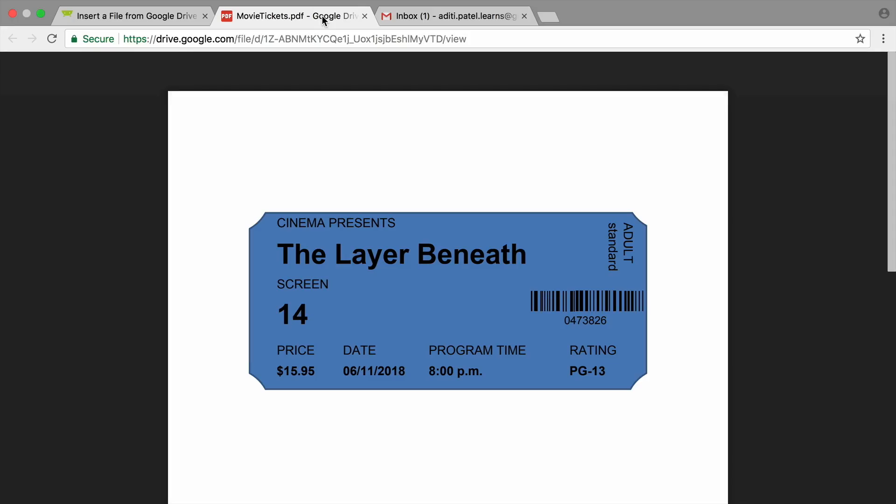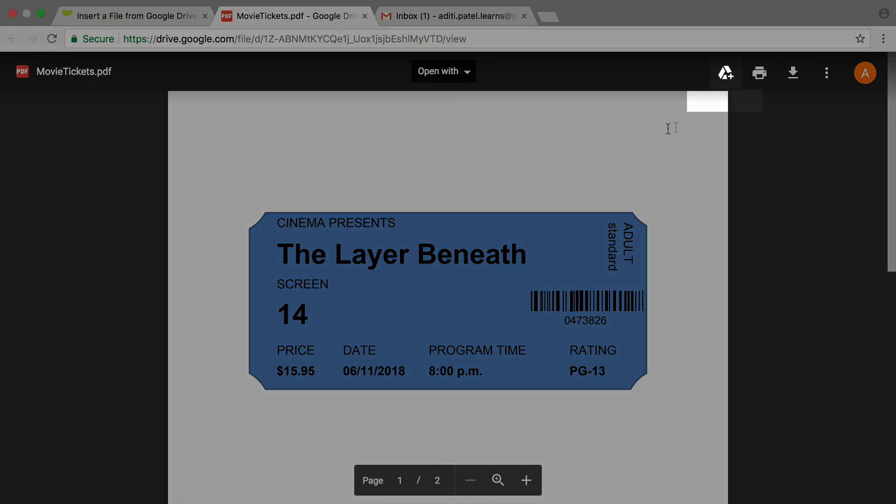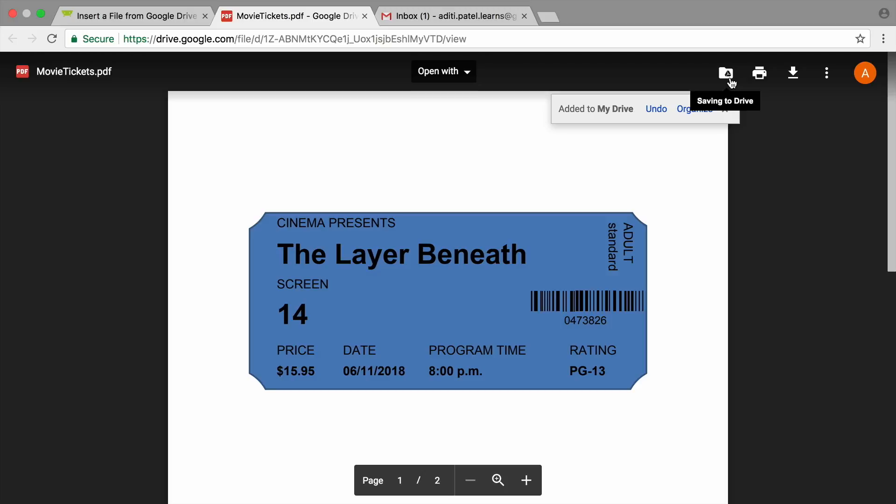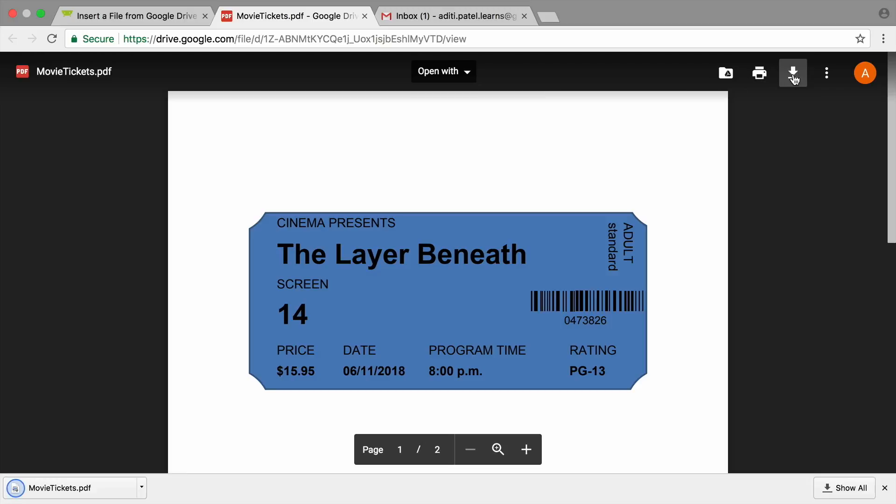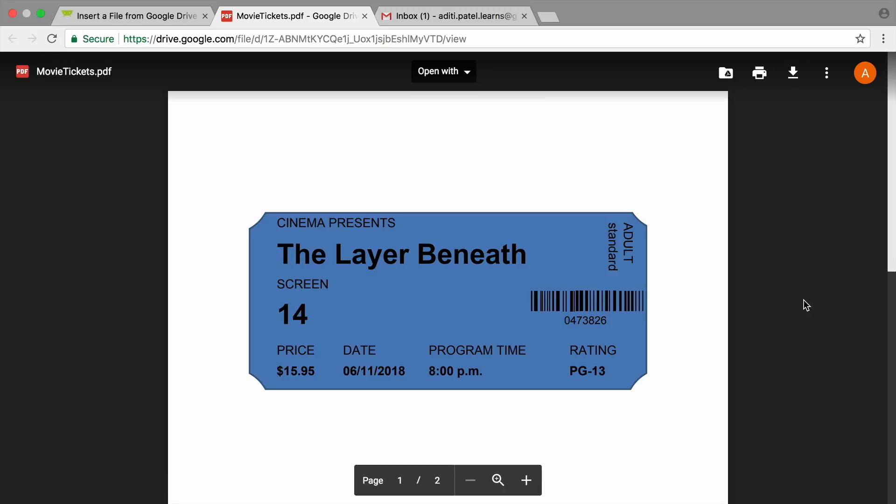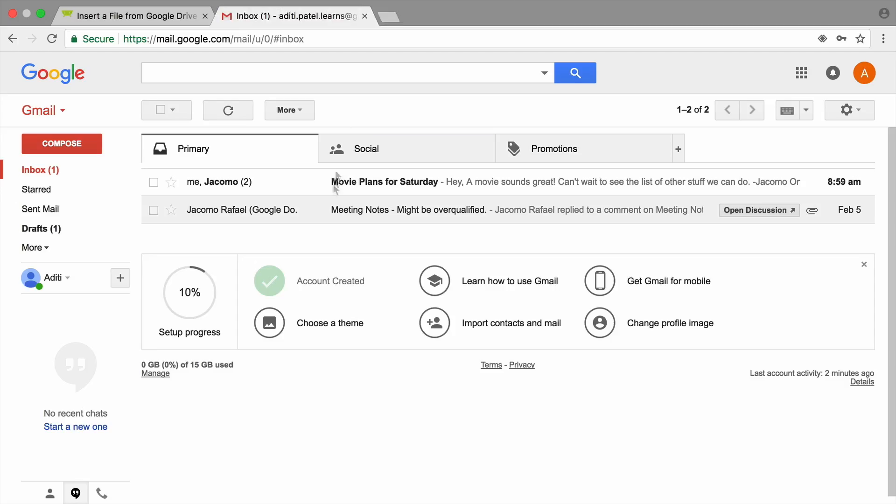The PDF will be saved to your Google Drive account automatically, so you can access it from any computer or device. Then, return to the tab with your email.